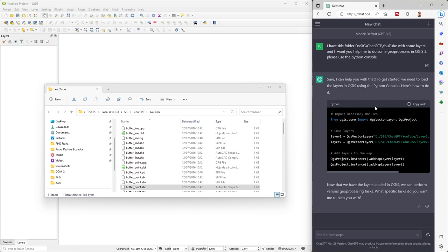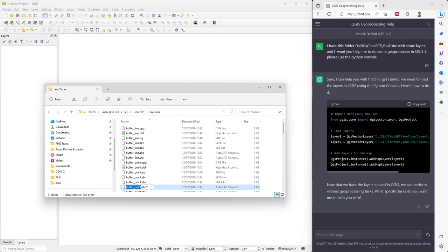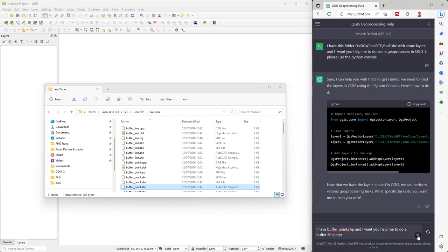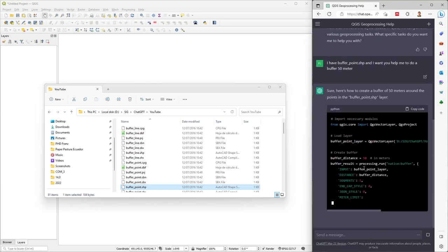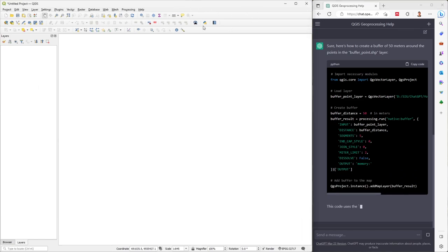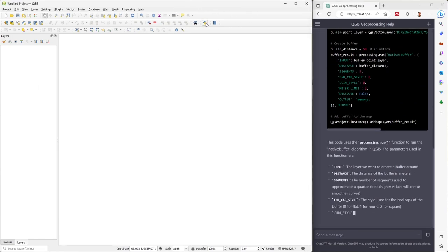ChatGPT will give you some examples of how you can import layers, but it's better if you specify the exact name of each layer. For example, 'buffer point' — I copy the name and say: 'I have this layer, for example buffer point, and I want you to help me do a buffer of 50 meters.' I send the request and ChatGPT gives me the code.